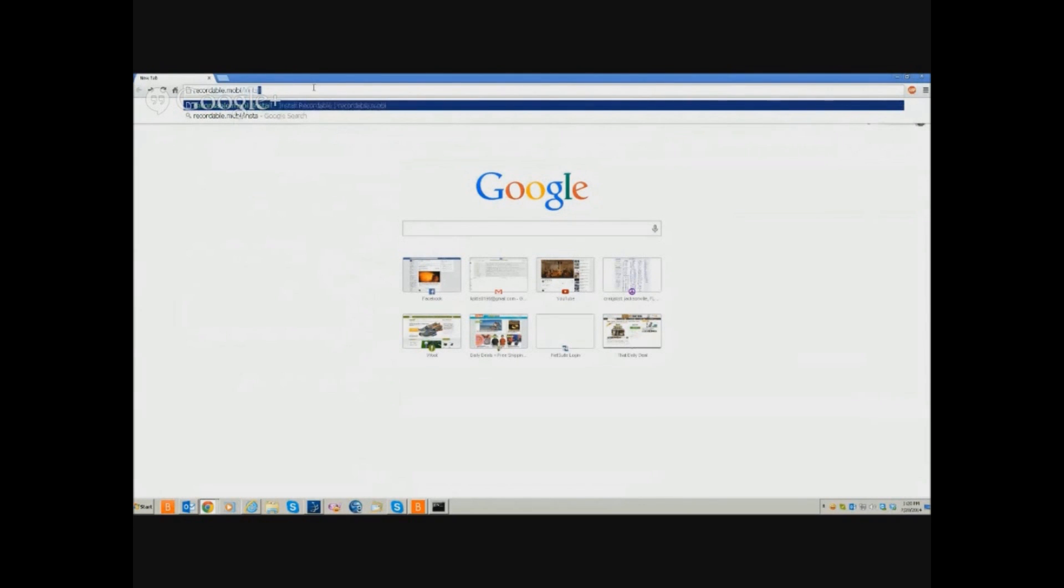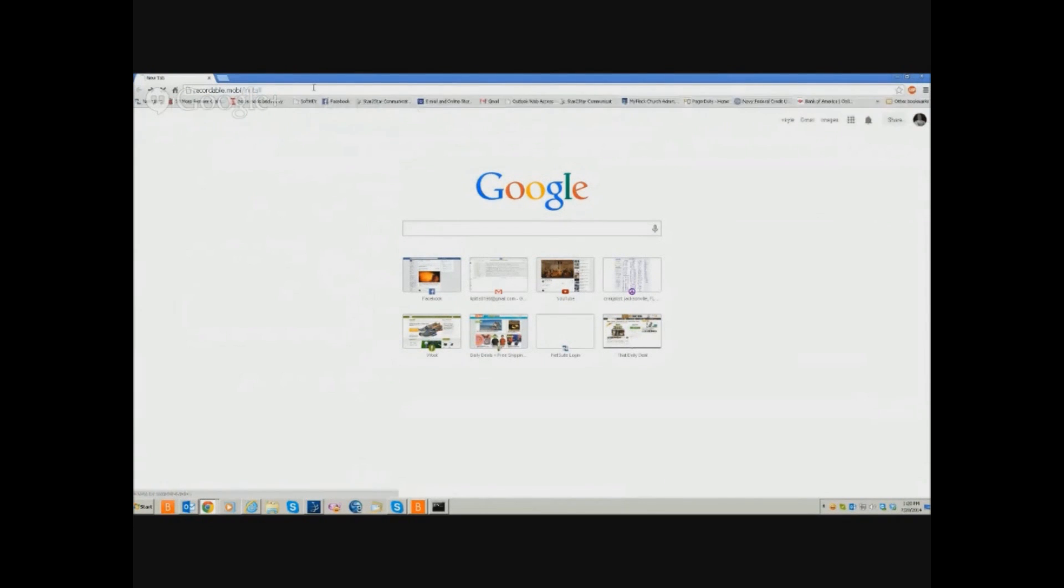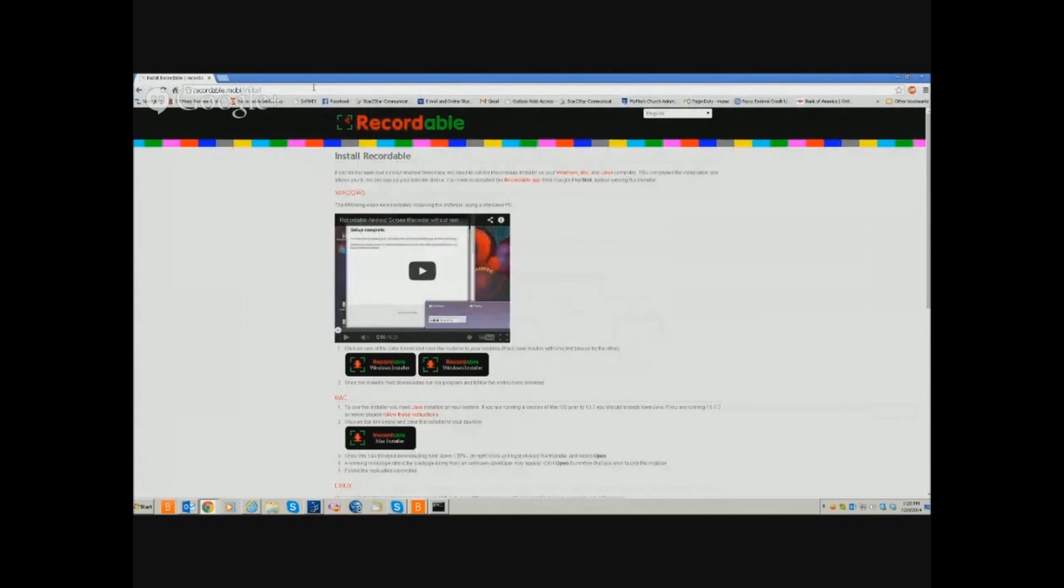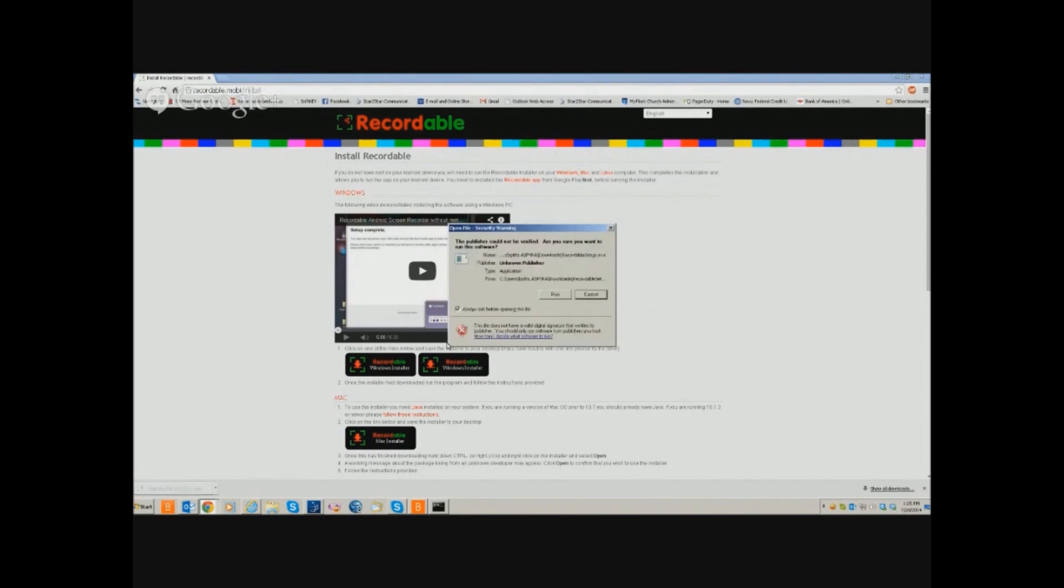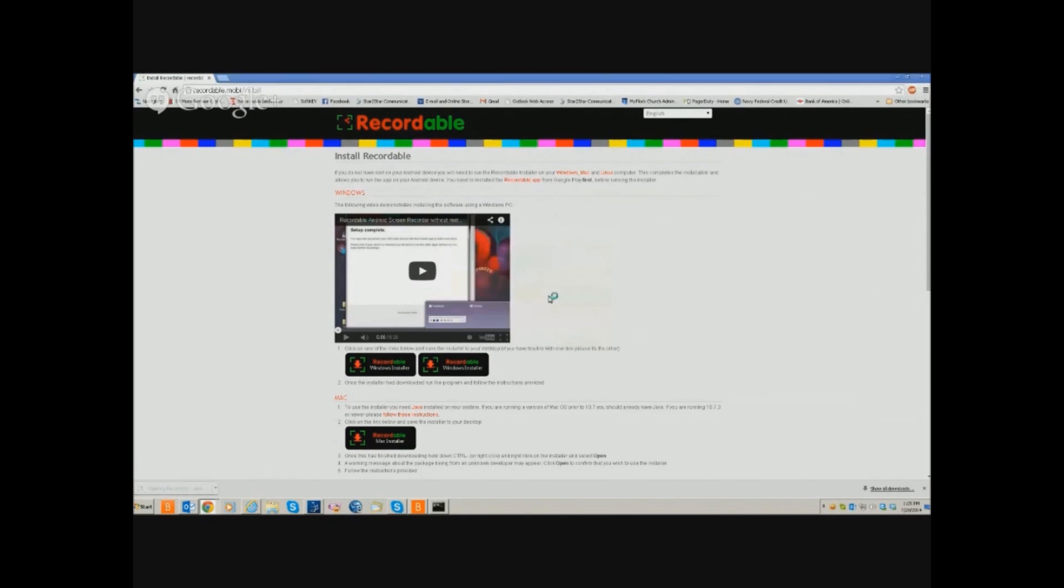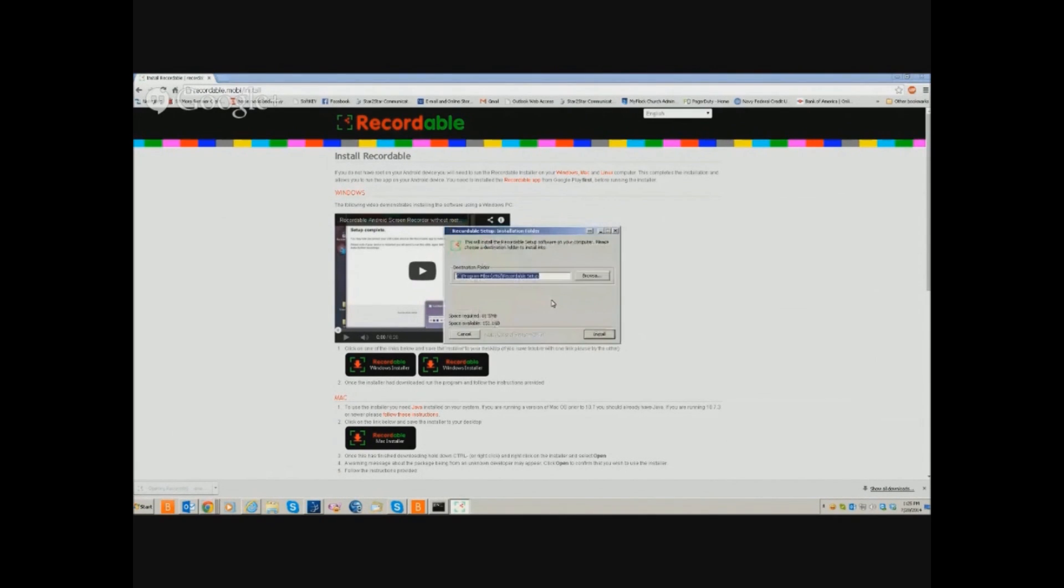So you're going to open up your web browser and you're going to click on the link for Windows or for a Mac, depending on which OS you're running. And once you do that, you should see the download begin. It should just take a minute. It's about a 30 meg file.